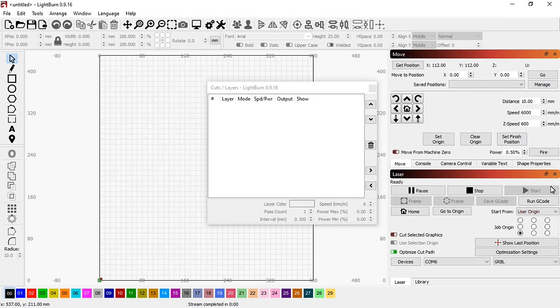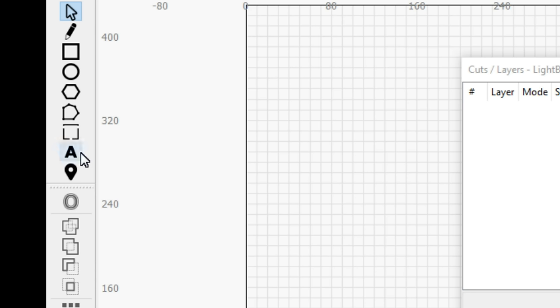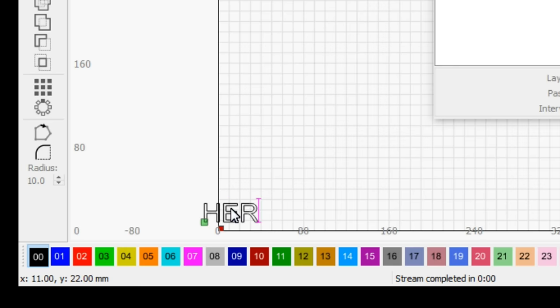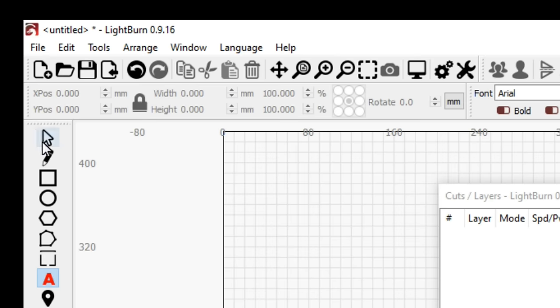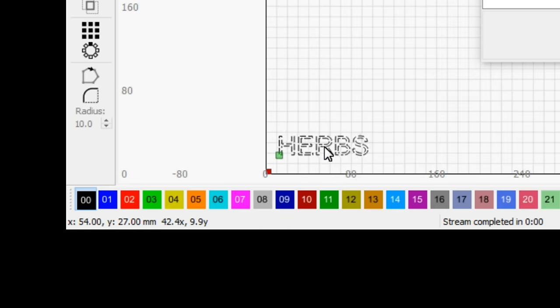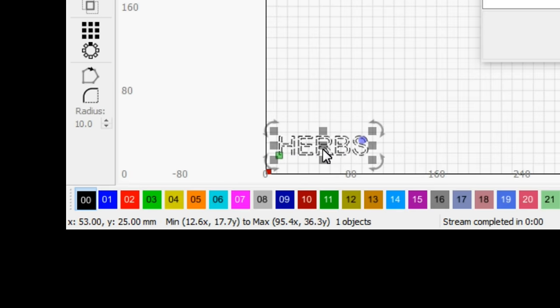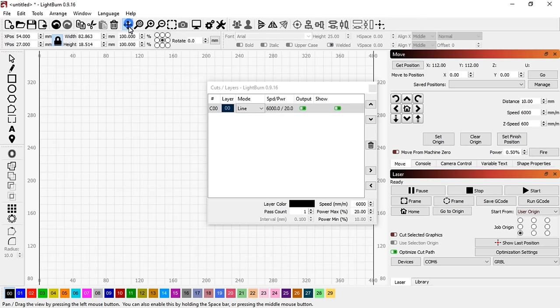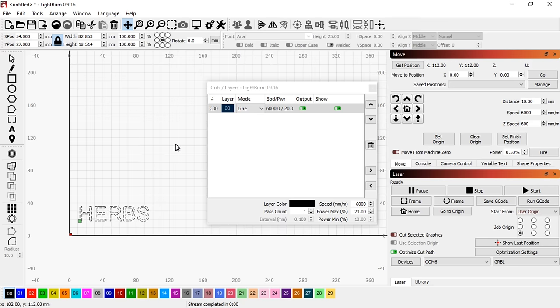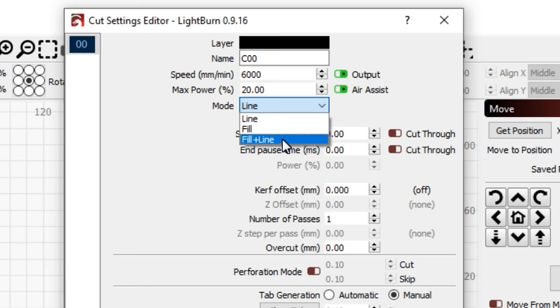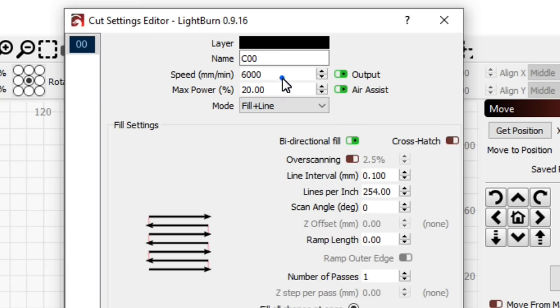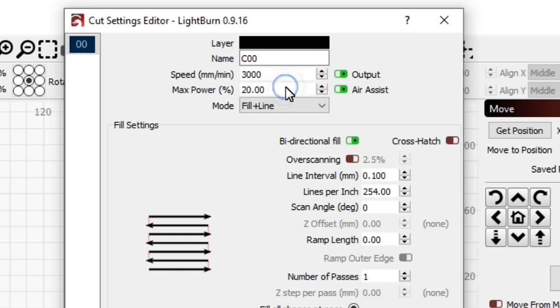The colors at the bottom denote different layers. Each layer can have different engraving settings. Let's engrave some text. For the black layer that contains the text I'm going to set the mode to line and fill, set the speed to 3000mm per minute and the power to 80%.